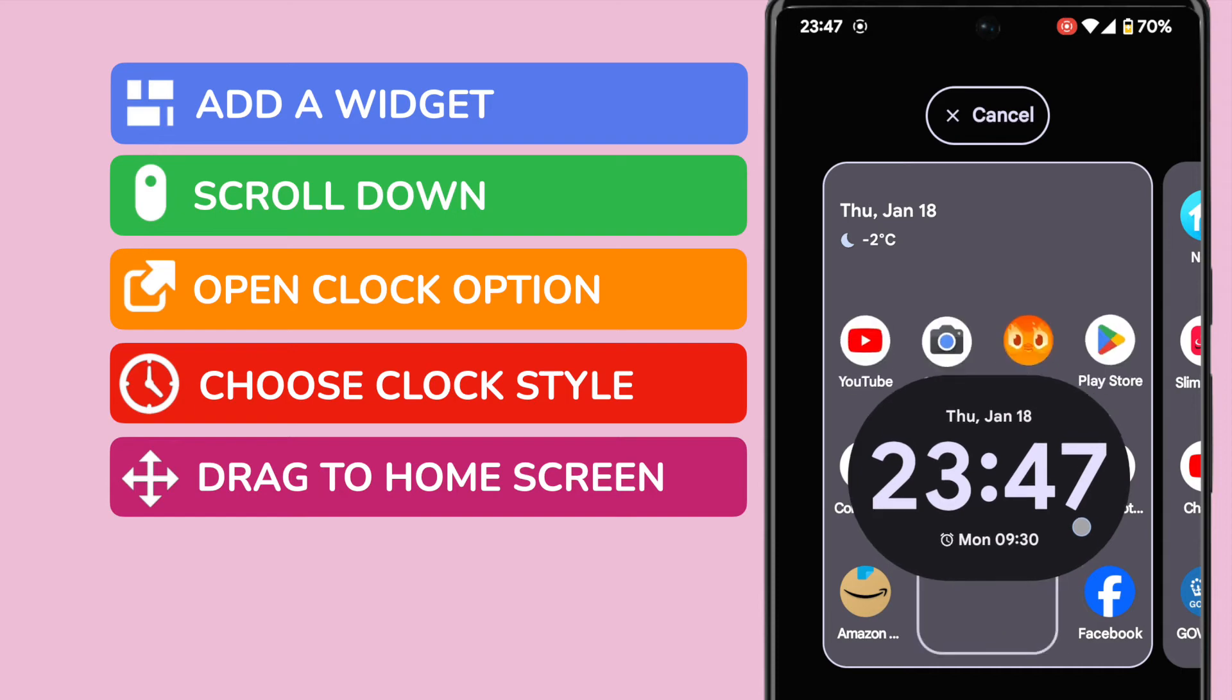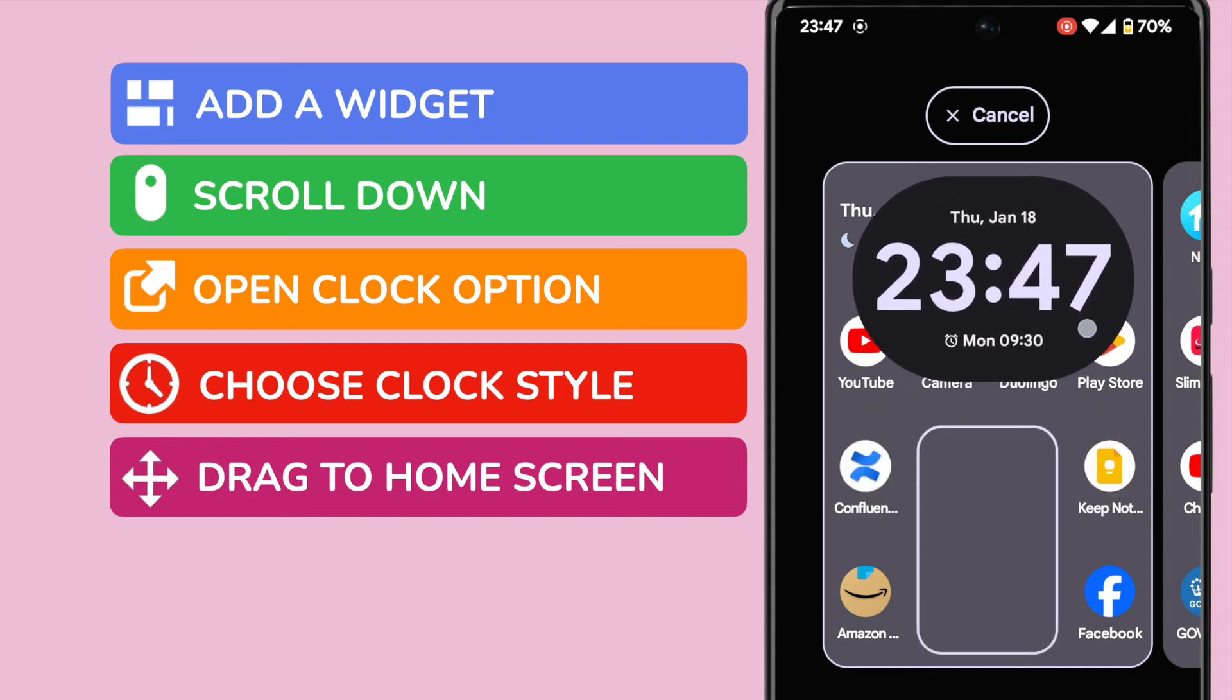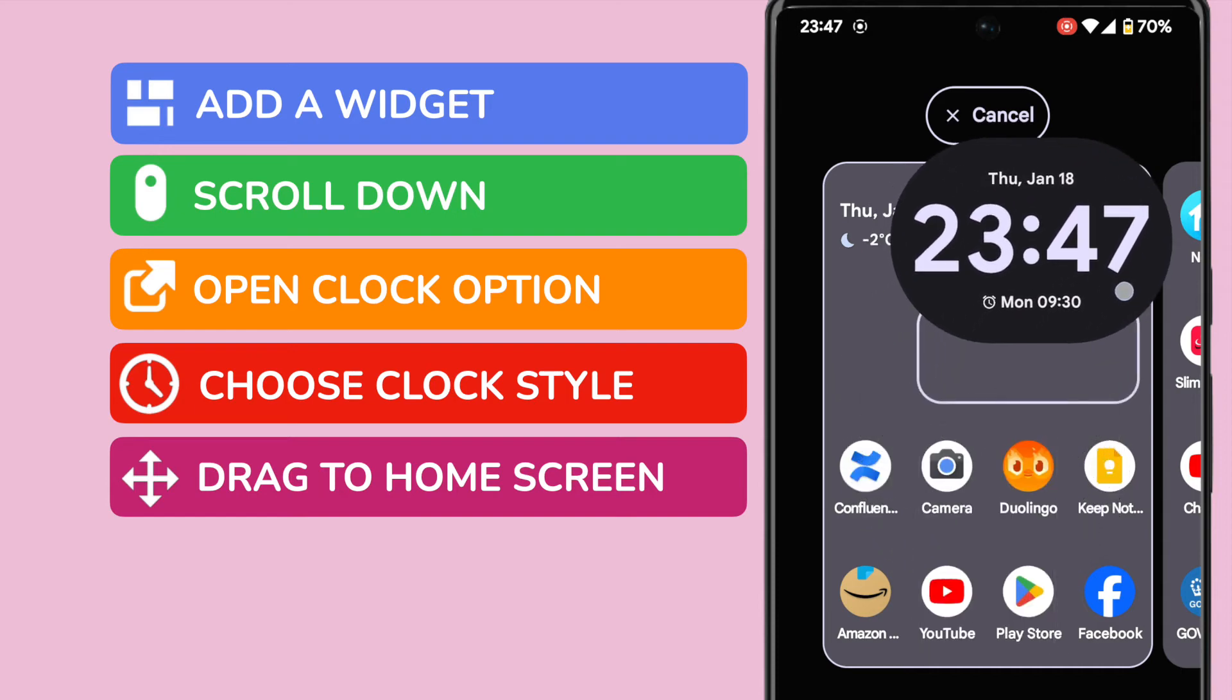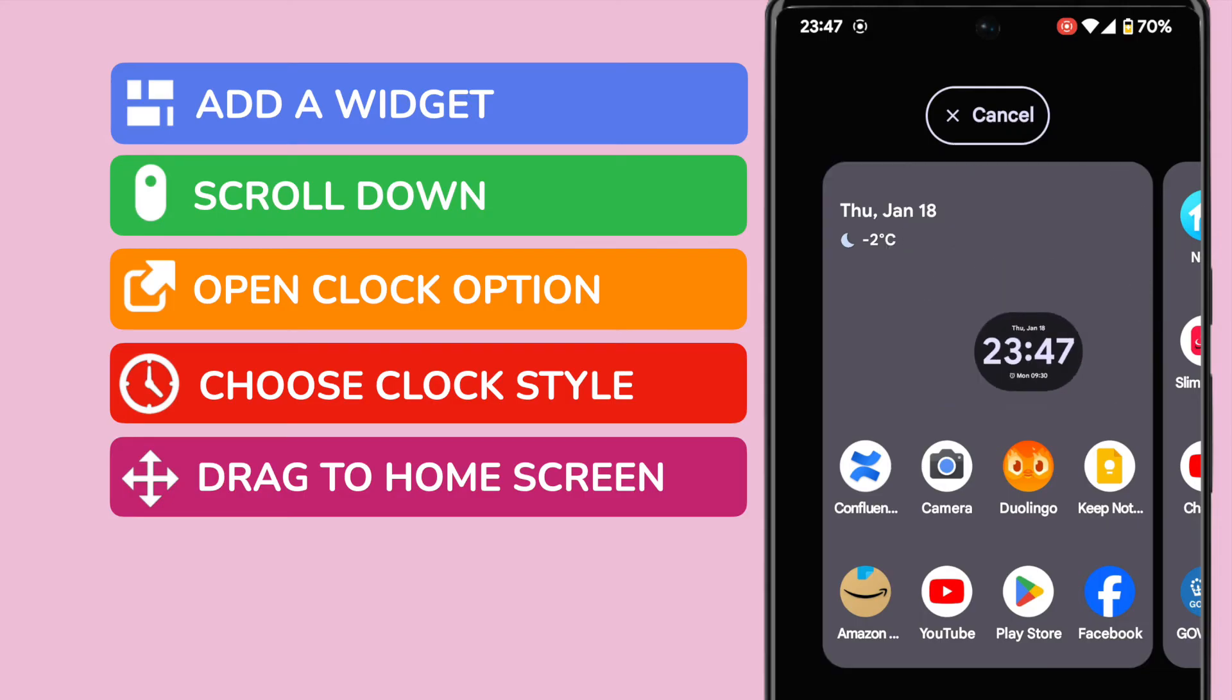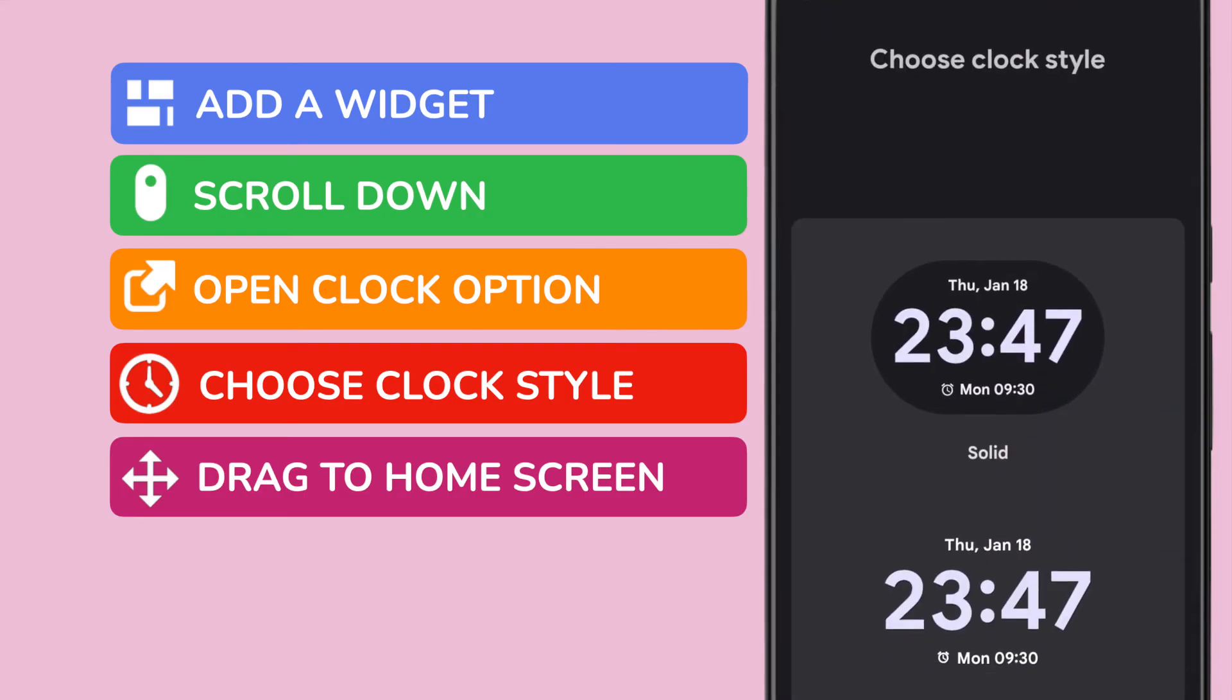All I now need to do is maneuver the clock to the correct position on the page and I can confirm that simply by lifting my finger from the phone.